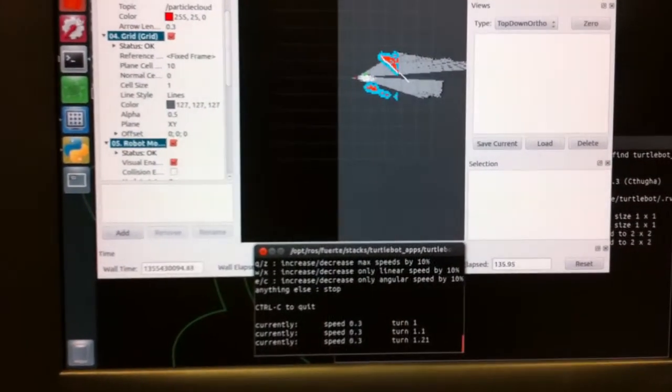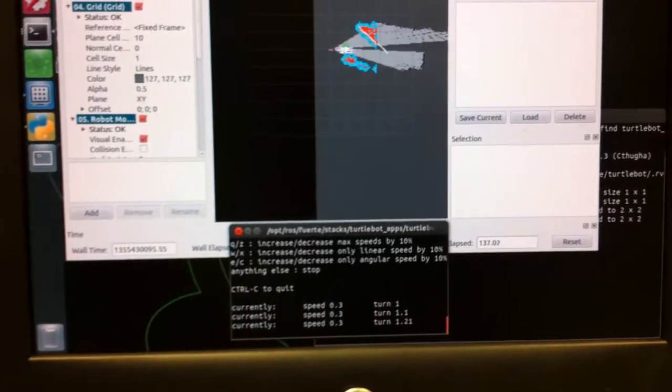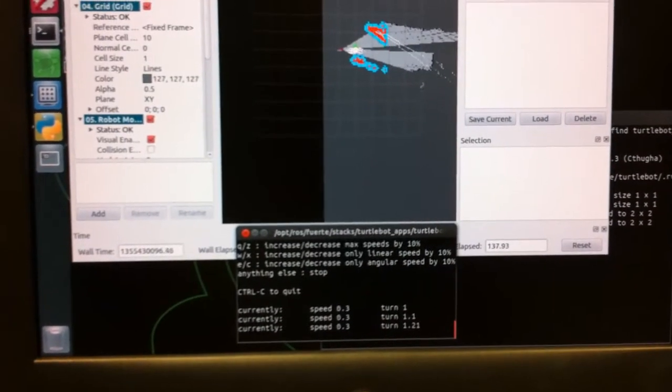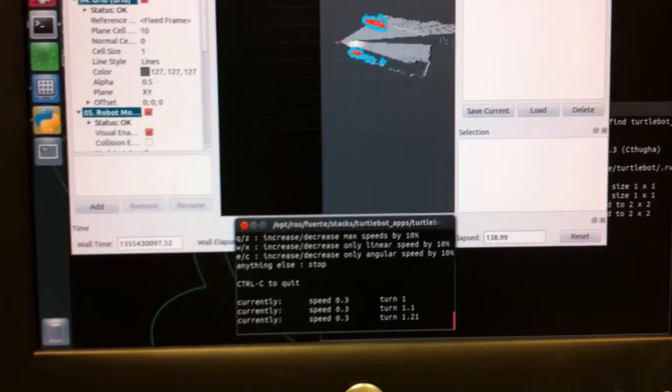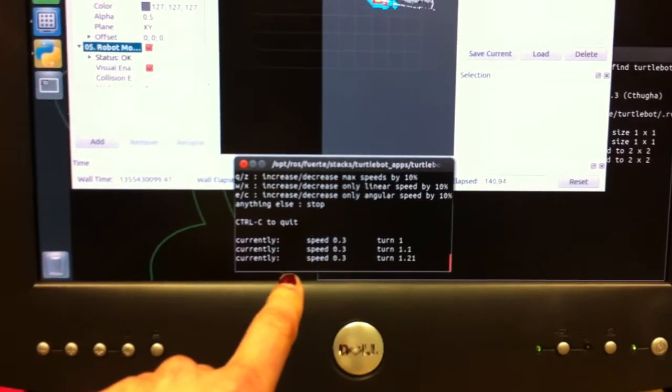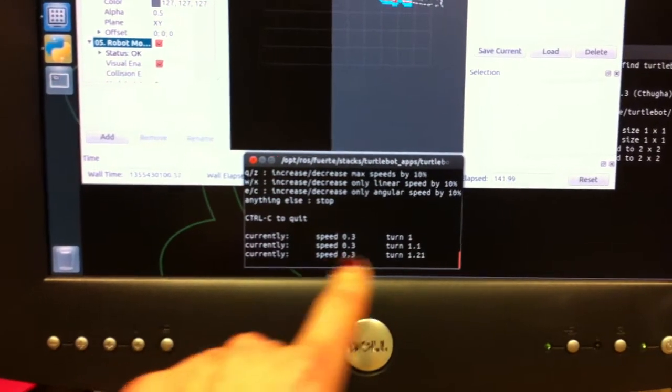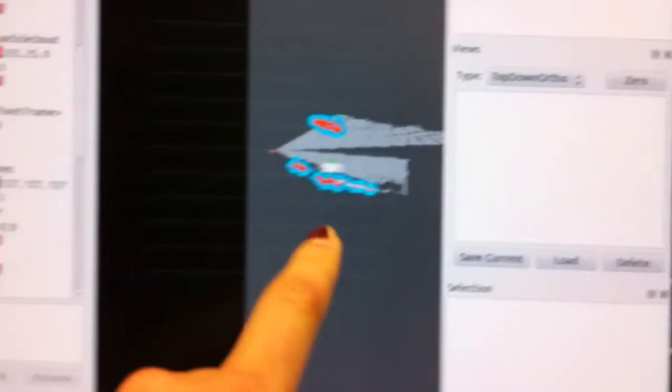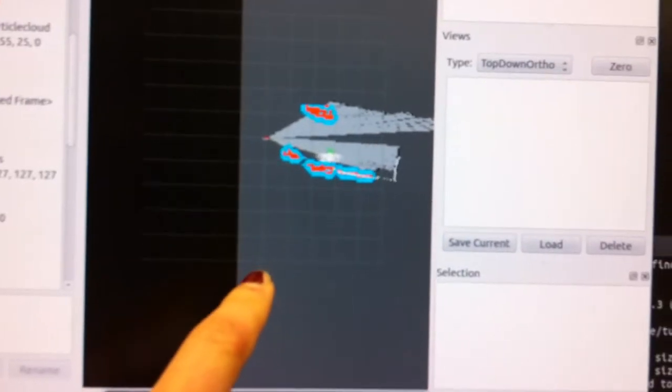Alright, so here you see we are running our gmapping. You see here's the terminal where we're controlling the robot motion. Here's the map that we're generating.